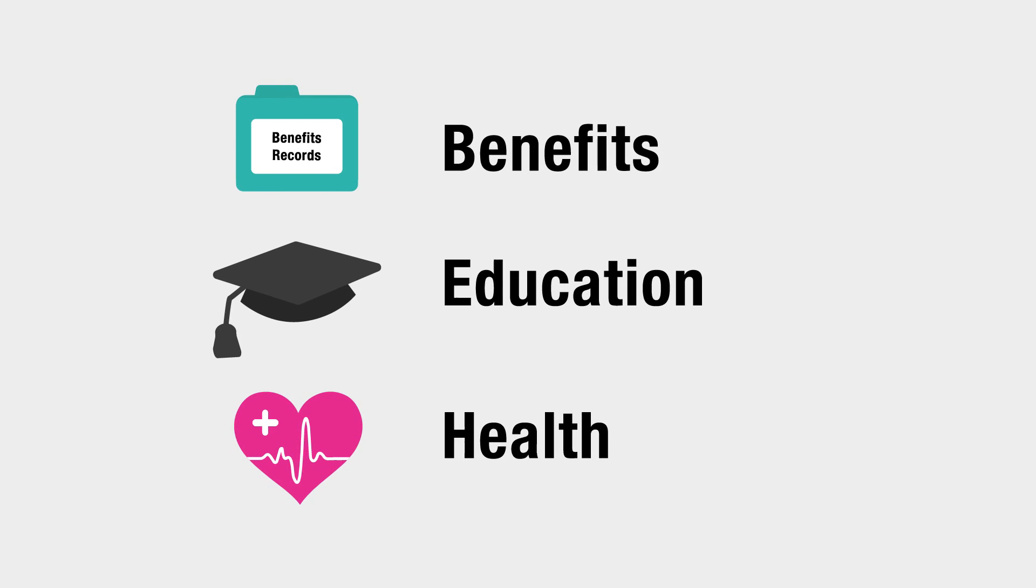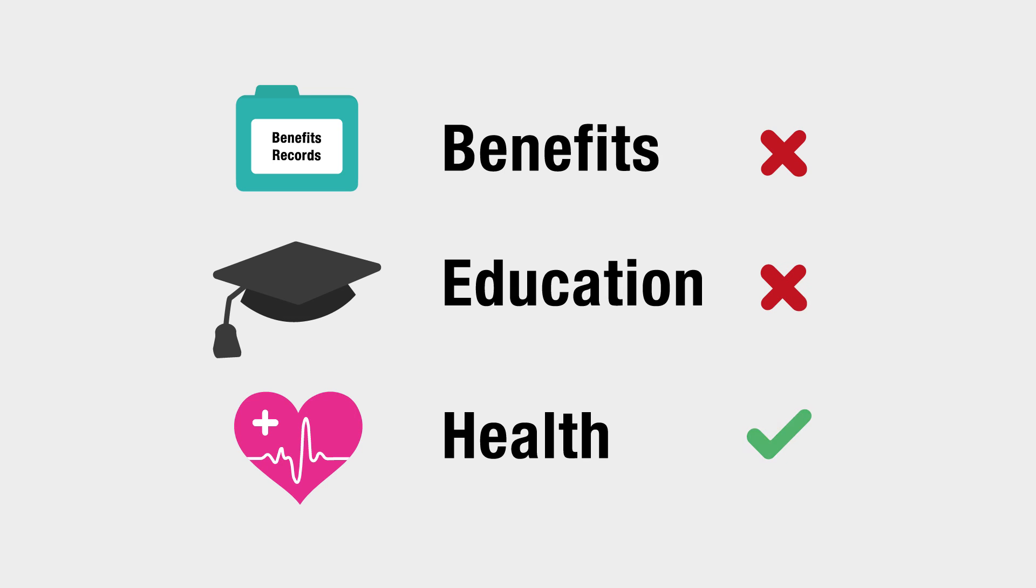We will clearly state which data sources we would like to link to, and you will usually be given a choice about which bits of information you would like to share and which you don't. Plus, you can always change your mind afterwards as well. It's your choice.